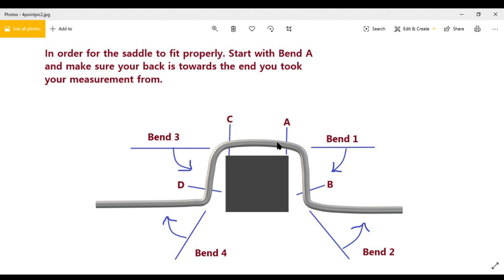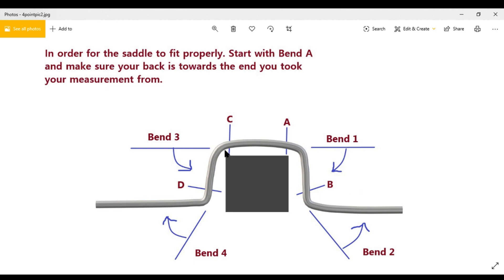When you start bending Points A and B, make sure your back is facing the side that you measured from. So if you measured from one end to get your A measurement, keep your back to Points A and B while bending. When you bend the second offset — C and D — A and B should now be in front of you.